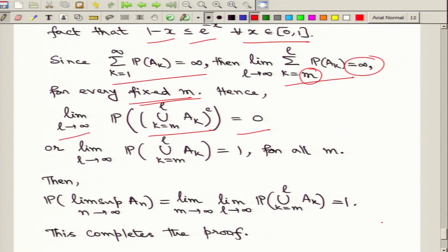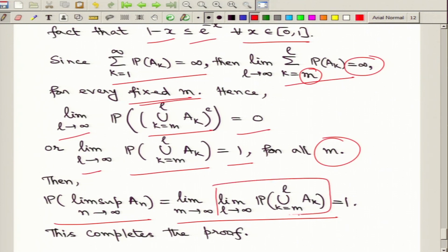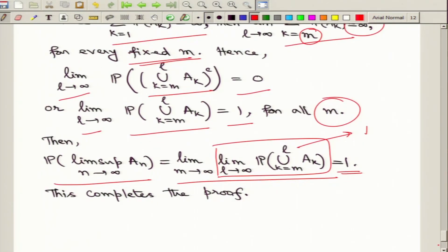Since ∑P(Aₙ) diverges, for every fixed m the partial sum ∑_{k=m}^L P(Aₖ) → +∞ as L → ∞. Therefore the exponential bound exp(−∑_{k=m}^L P(Aₖ)) → 0 as L → ∞, for every fixed m. This means the probability of the complement of the union tends to 0, so P(⋃_{k=m}^L Aₖ) → 1 as L → ∞. Going back to relation (*) and taking the limit as m → ∞, we conclude P(lim sup Aₙ) = 1. This completes the proof of the second Borel-Cantelli Lemma.